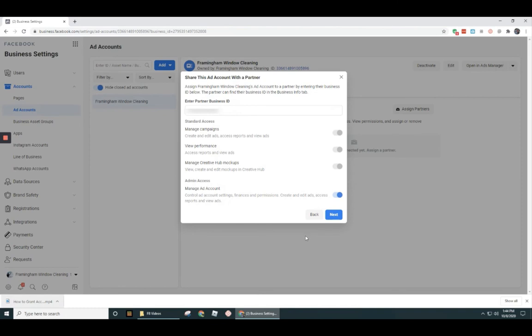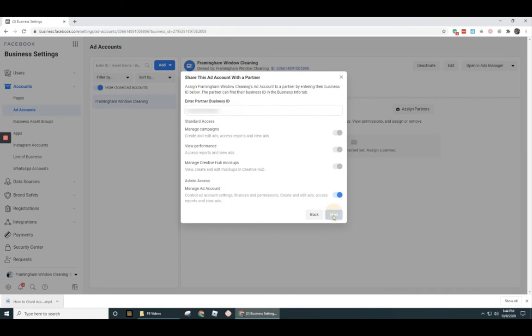But honestly, the easiest way is by sharing that link that we had created for the pages section, which you can do for both pages and ad accounts. There's just two different ways to do granting access of pages and ad accounts. I prefer the link method. That way you don't transcribe the wrong number and it doesn't get really lost. Okay. So let's go ahead and click on next here.